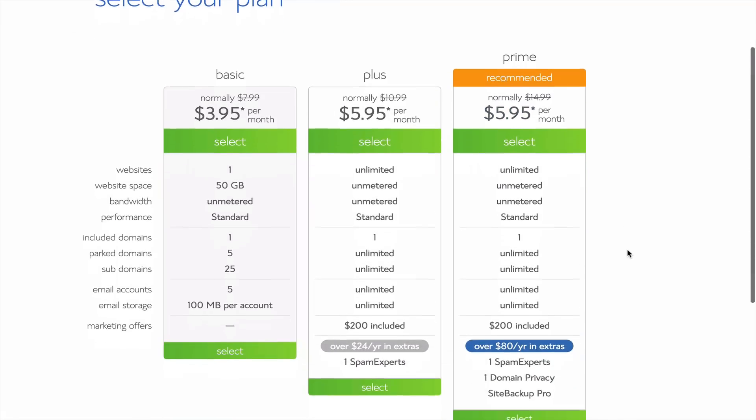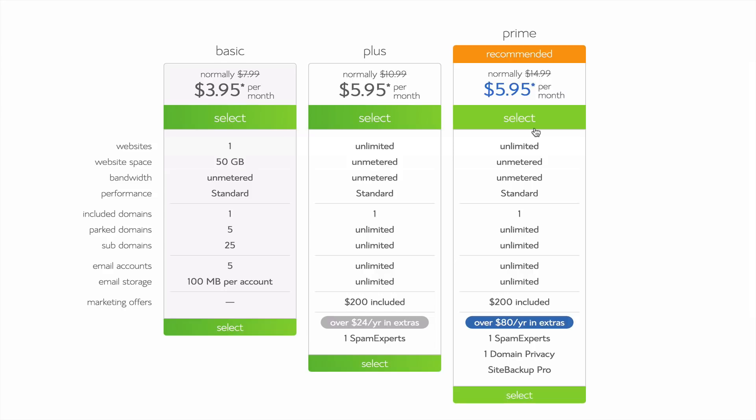There are three plans you can sign up for. The basic plan is all you need, but I highly recommend Prime because you have the flexibility to host unlimited numbers of websites. You also get domain privacy and backing up of your website at the same price of Plus.